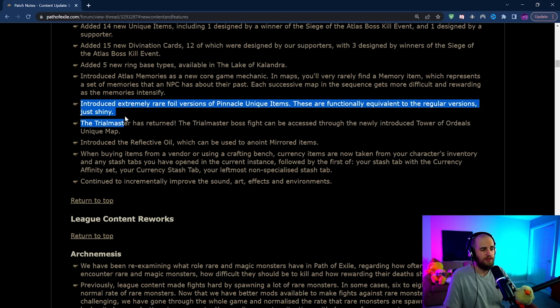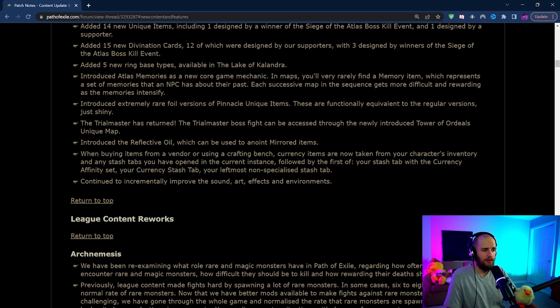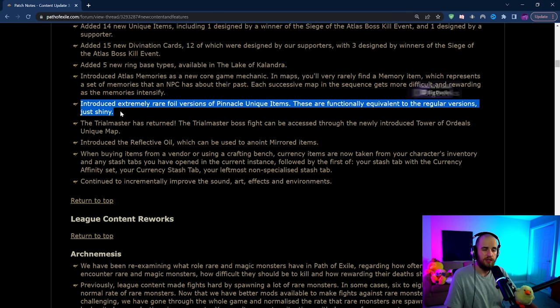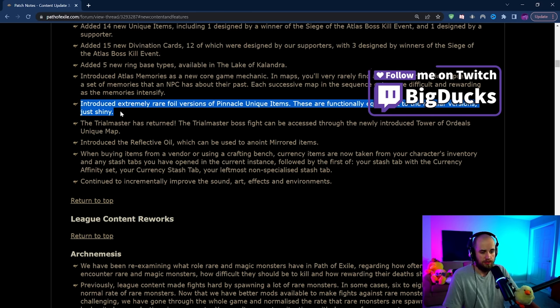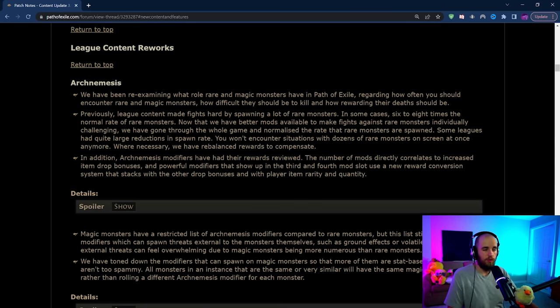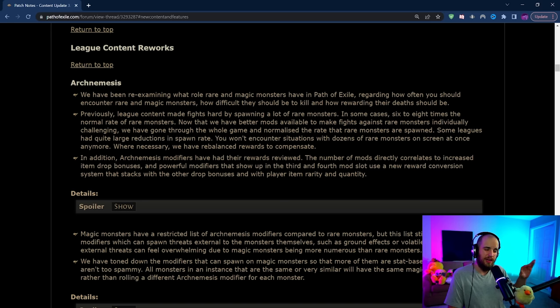They're adding in foil versions of pinnacle unique items. They're just shiny, that's all that there is. There's no difference between them so that's cool I guess. Now beyond this we do have a couple of leagues that are being reworked. I'm probably going to go more in depth on this in another video because there's a lot of changes here that are pretty cool.